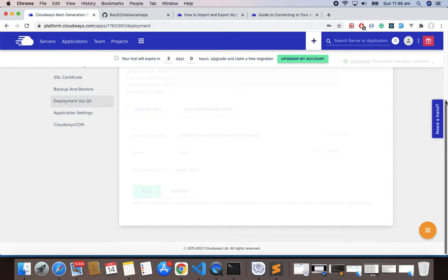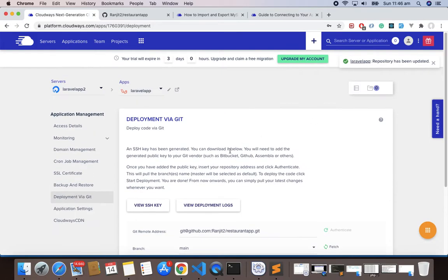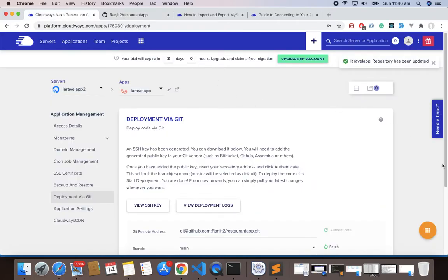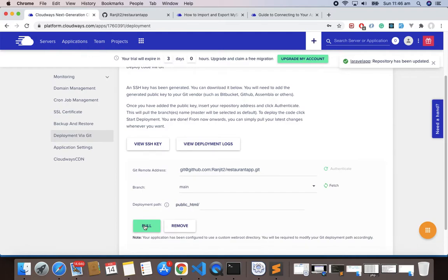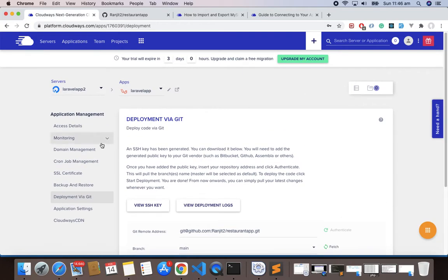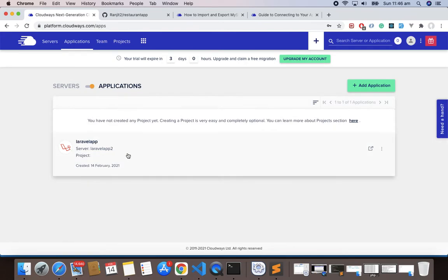Choose here as Main and it starts deployment. So deployment is in the process and this is done. If you have any changes in your Git project, you can always pull the recent changes by just clicking Pull and choose your branch. Now the next step is to go to our server.